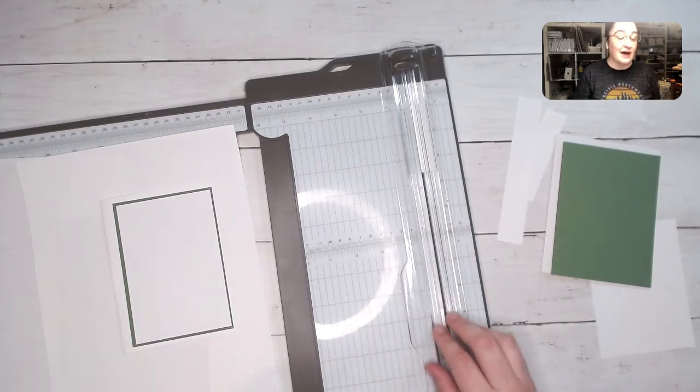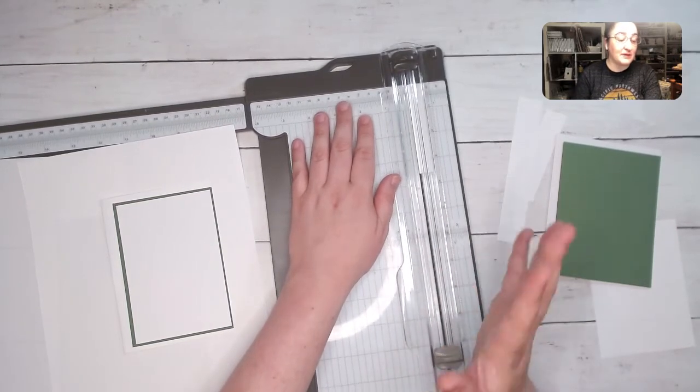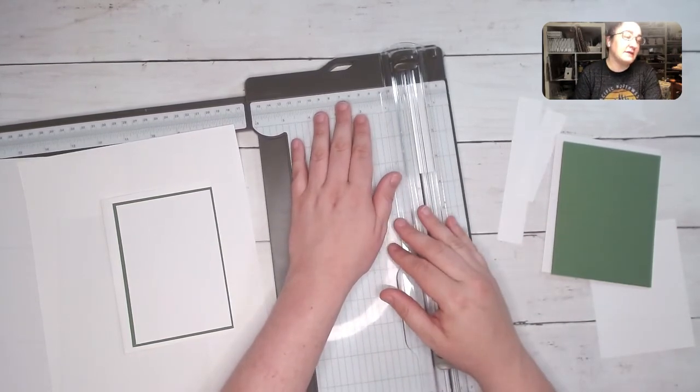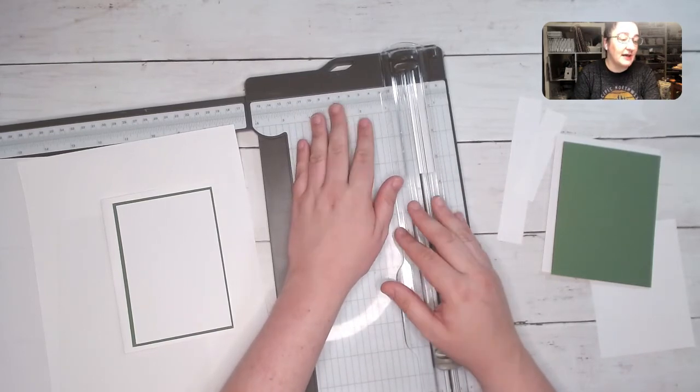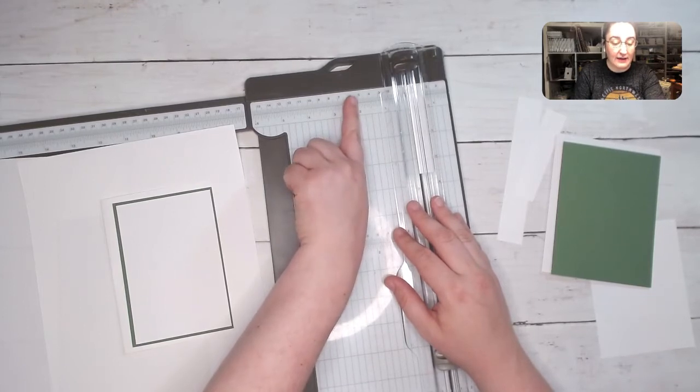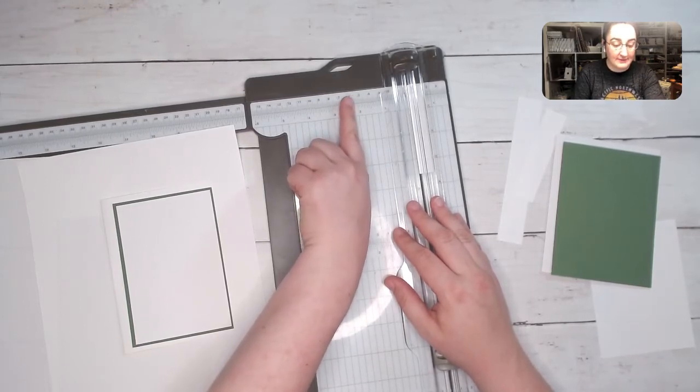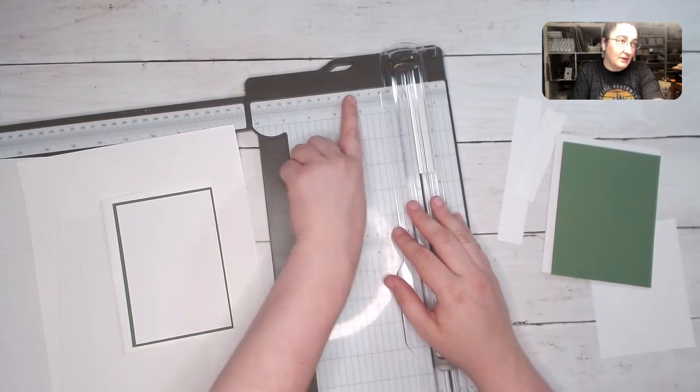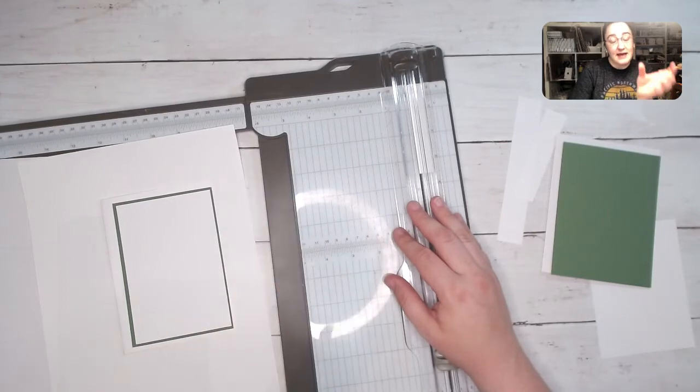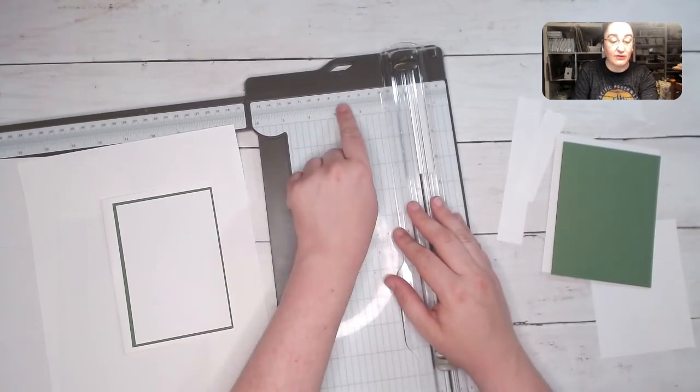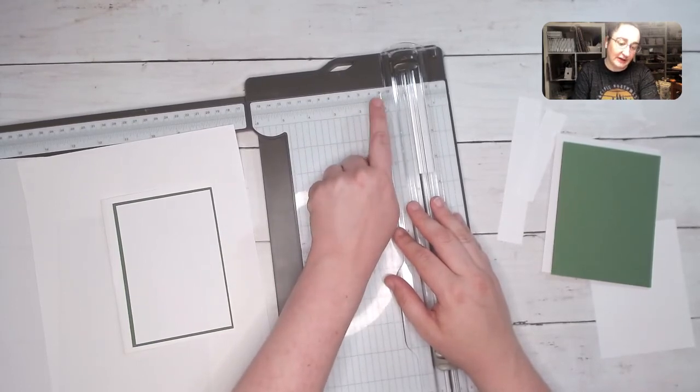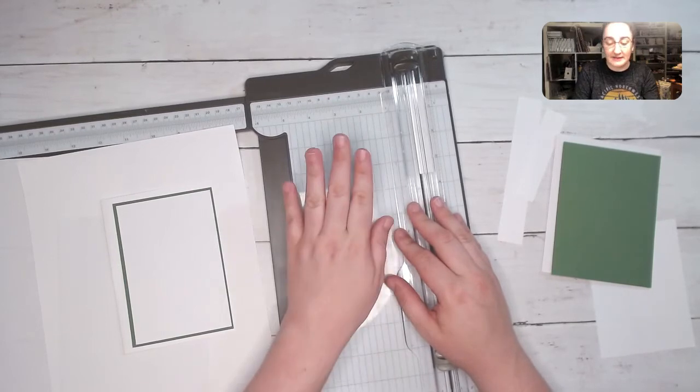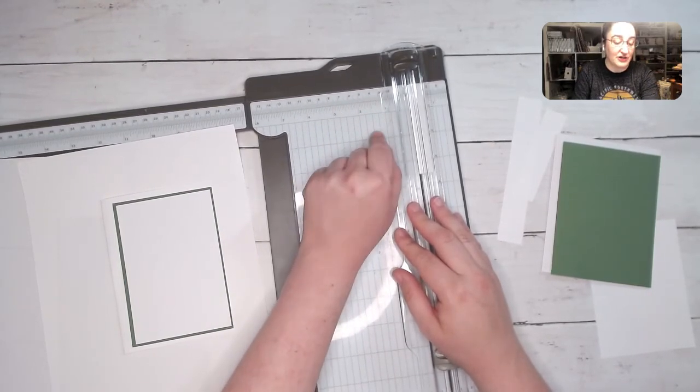When you do that, you do want to consider that sometimes if you just plug the measurement, say you had something that was like a two inch circle and you wanted to convert that into centimeters, you'll plug two inches into Google and it'll tell you like 5.05 centimeters. You can't do that to two decimal places. It has to be just to the one decimal place because with the tools we're working with, with the trimmer and those kinds of things, the markings on here aren't small enough for us to measure that small. So always only one decimal place with your metric measurements.